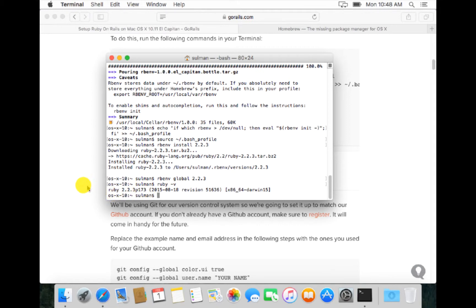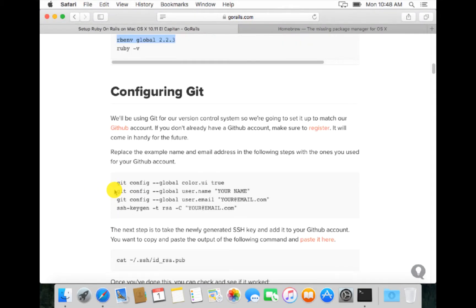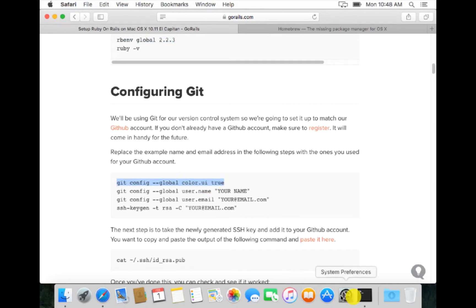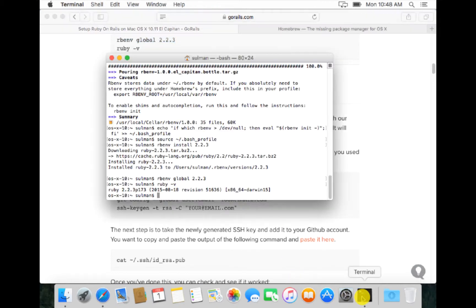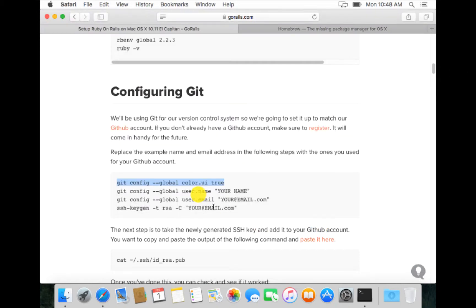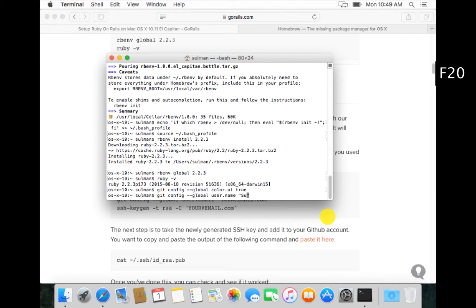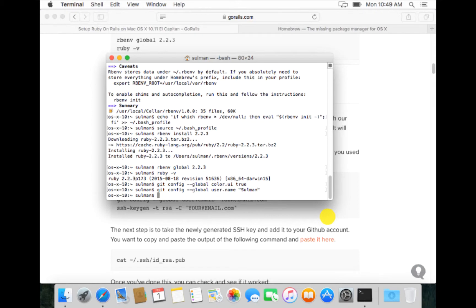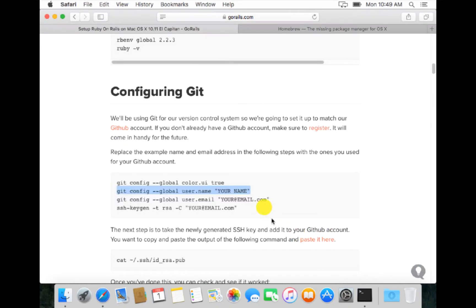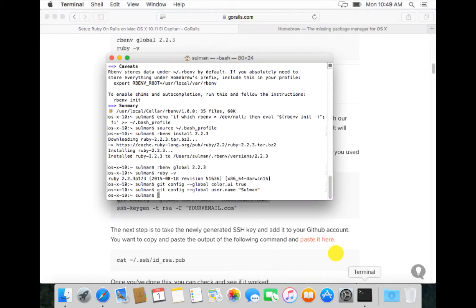Next we set our git. We say that the global color UI is true, and the name is my name, and the email is my email.